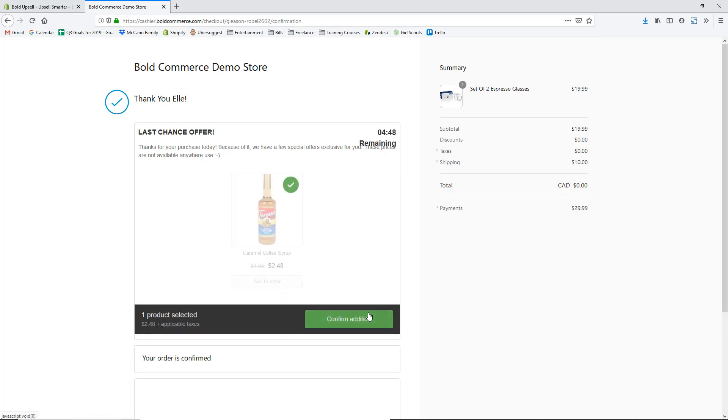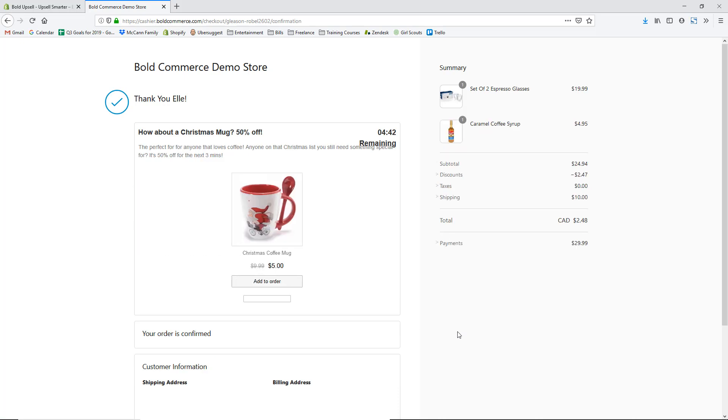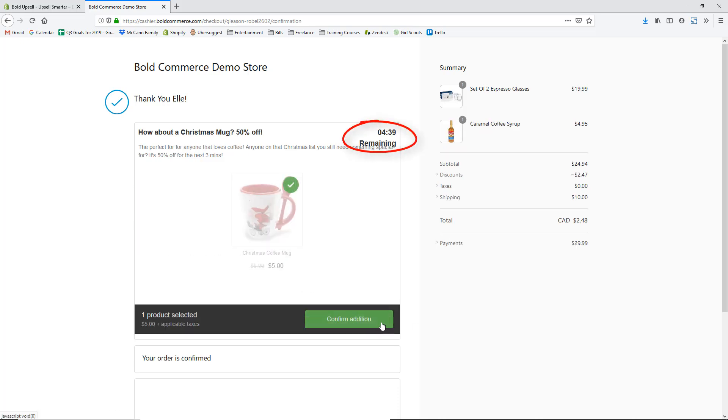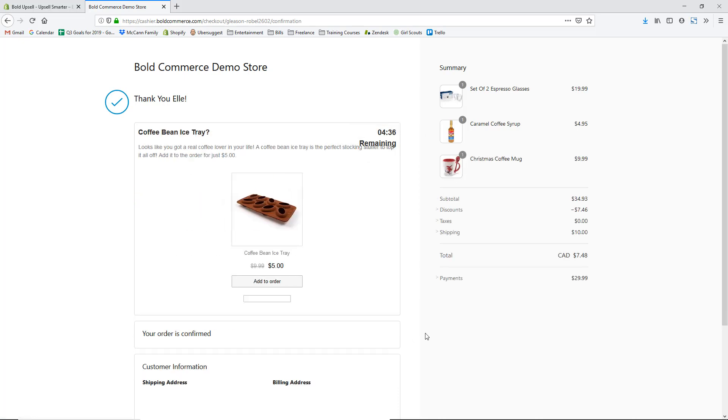The last reason I really like the Bold Upsell app is that they let you do upsells after the customer has already purchased. They're on your thank you page, and the app lets you upsell or cross-sell them there — even with a countdown timer to increase urgency. With just one click, they can add an additional product to their order without going through checkout again, making it really easy to increase that total order value.